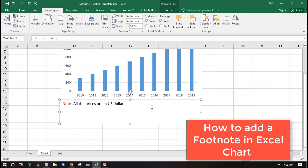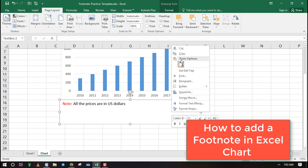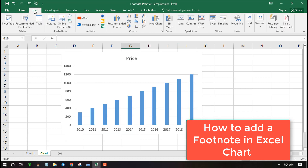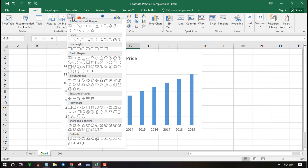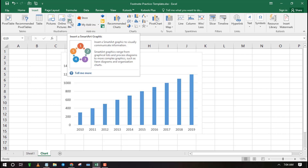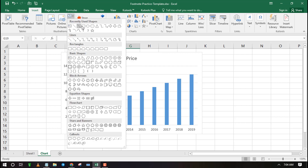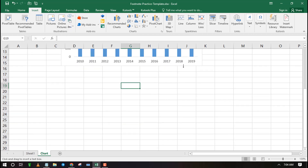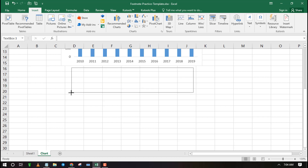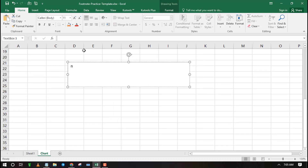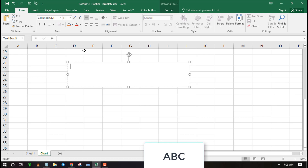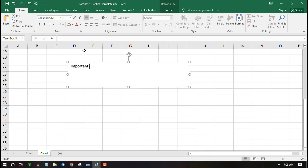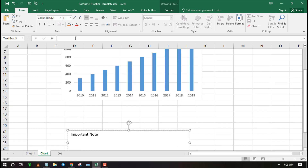Let's look at how to add a footnote in Excel using shapes. Click on the insert tab, then select shapes and click on the text box. Use the mouse to draw a footnote section at your preferred location. Now type your footnote. You can also insert a picture, change the background color, and many more.